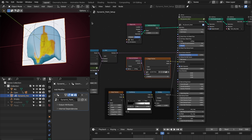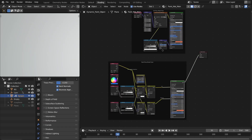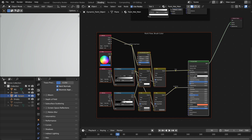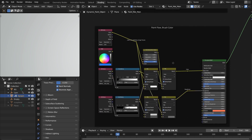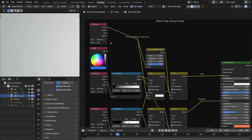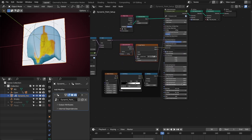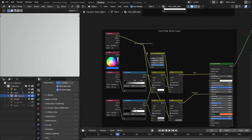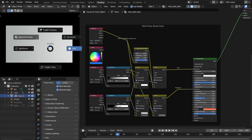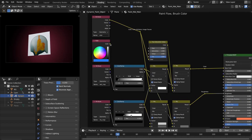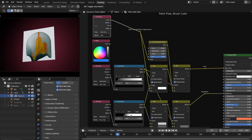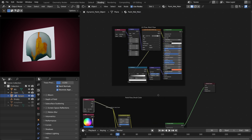For the material, I have divided it into two types. If you want to use the paint flow, or if you want to use the brush color, you use this setup. Here I am using the color attribute that is created by this dynamic paint node for the color brush. If you want to use a normal color like a normal paint flow, you use this color for the paint; otherwise you use this one for the color brush.